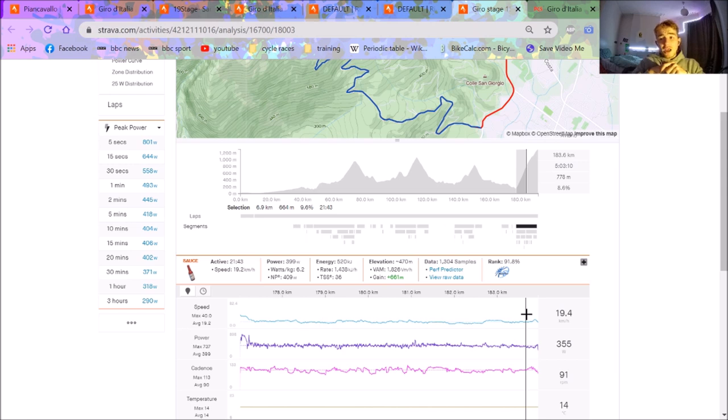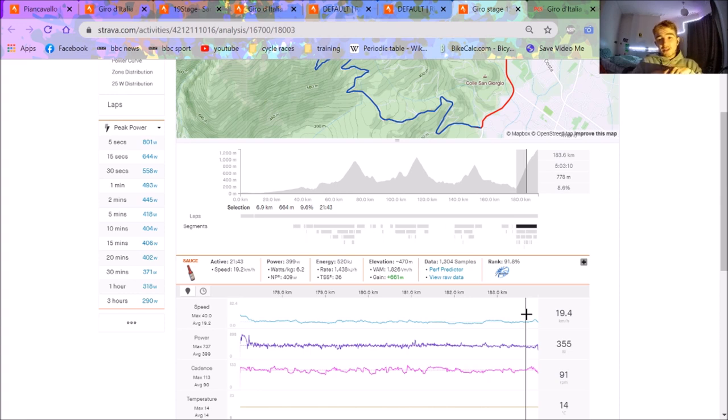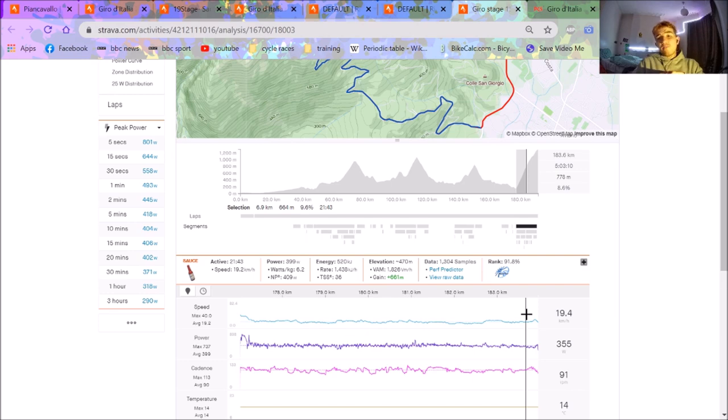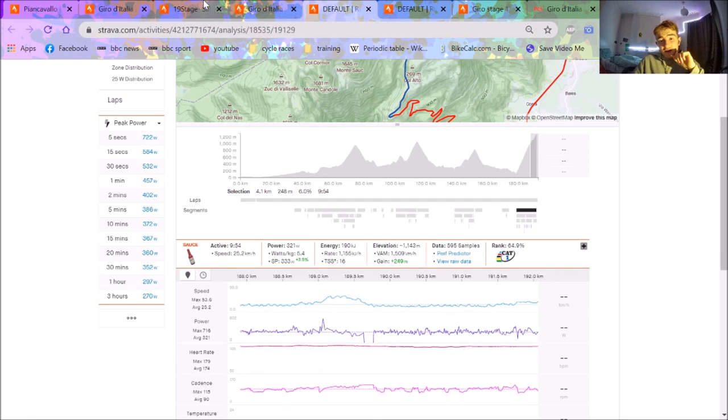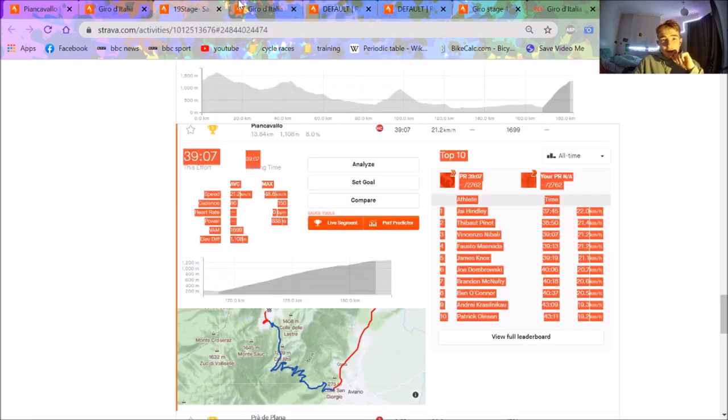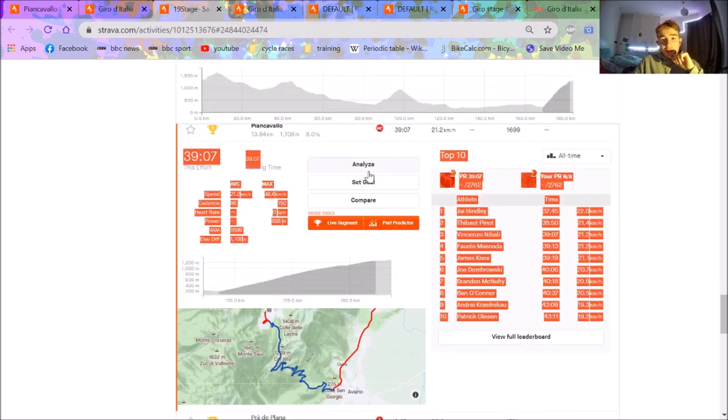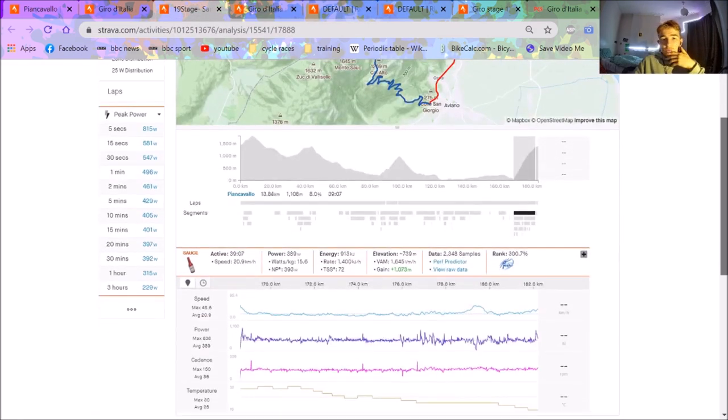But like 6.2 for 40 minutes, which is effectively what Jay Hindley did, is absolutely unbelievable. It was more crazy than Peyragudes. Peyragudes was 6.5 for 25 minutes which, okay fair enough it's the Tour, you'd expect it to be higher numbers. But I'd say this is more impressive - 6.2 for 40 minutes at the end of a, okay it's not an impossible mountain stage, but it's pretty decent.